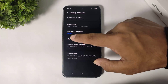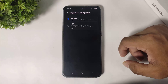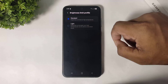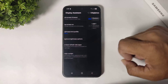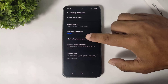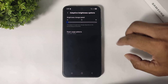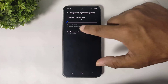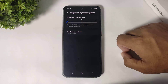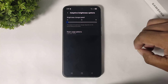Now you can see brightness limit profile. The fourth option is adapt brightness — you can set the brightness change speed, meaning the adaptive brightness speed.